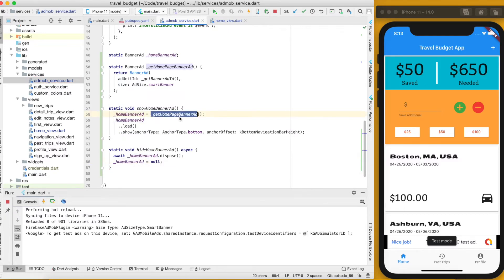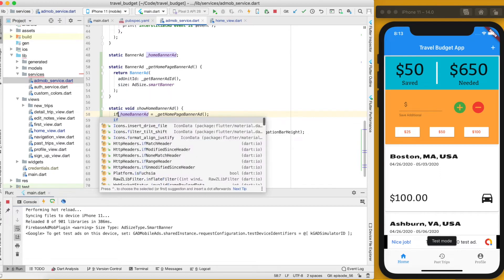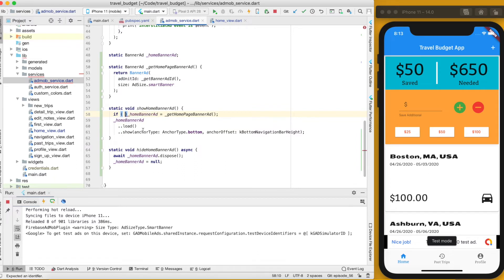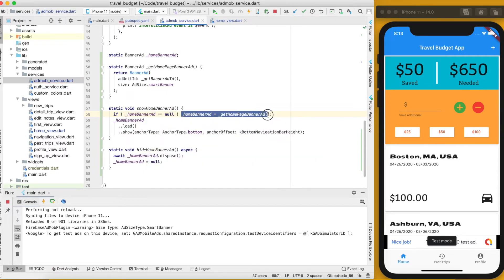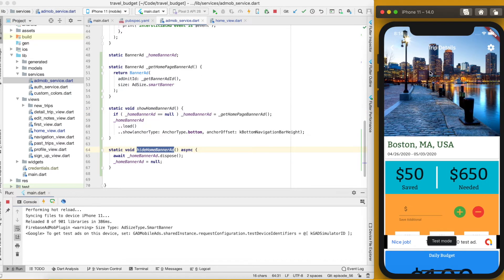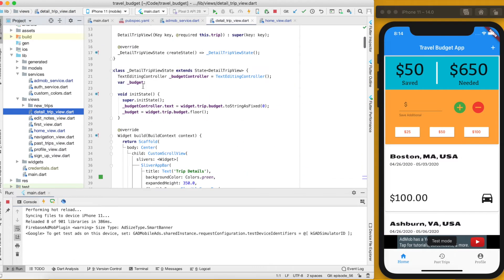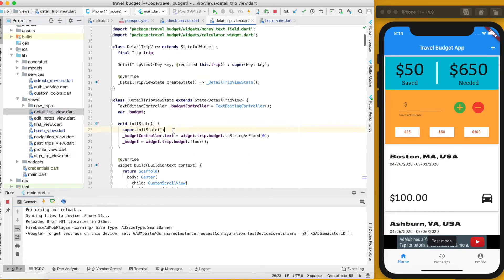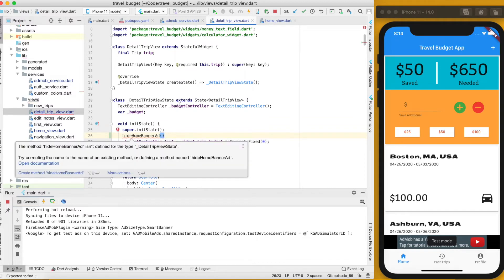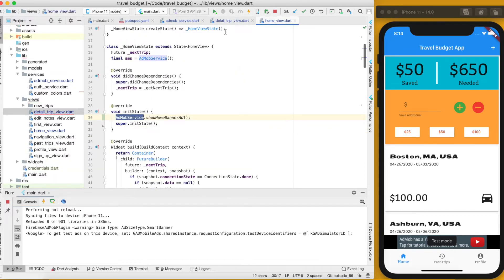After disposing, we set the homeBannerAd variable to null. We can also add a null check at the start of the showHomeBannerAd function — if homeBannerAd is not null, we skip regenerating it. Now we can call hideHomeBannerAd from the trip detail view's initState. We'll call it on AdmobService directly and make sure the AdmobService package is imported.